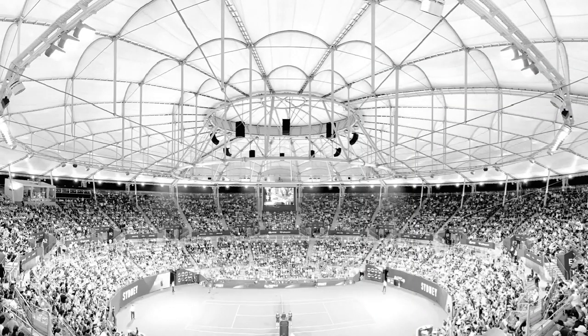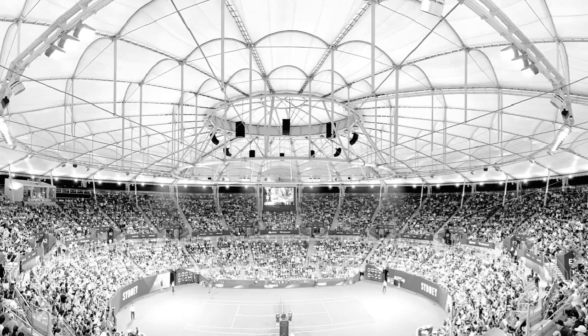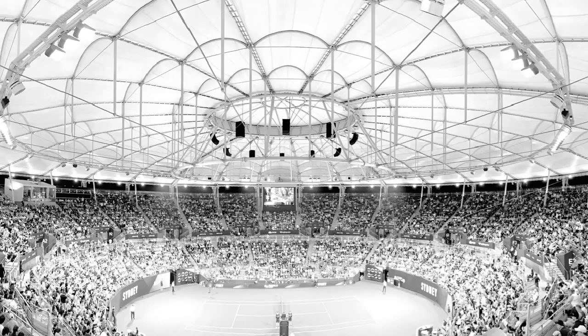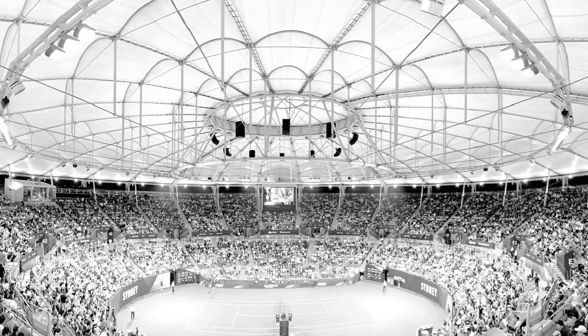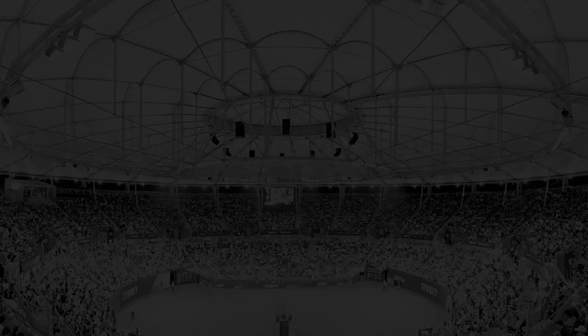As you can see in this photo from the ATP Cup semi-finals, we have given the stadium a new life, and it was the digital processes and delivery which allowed us to achieve a high-quality design within the 12-month time frame.